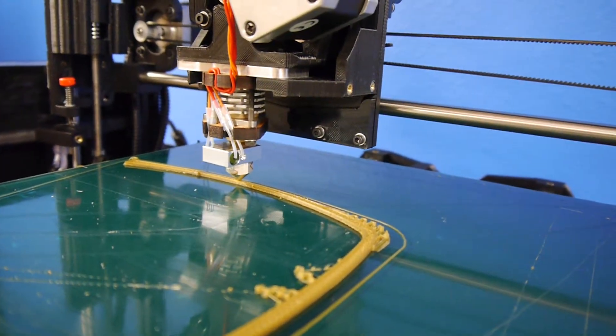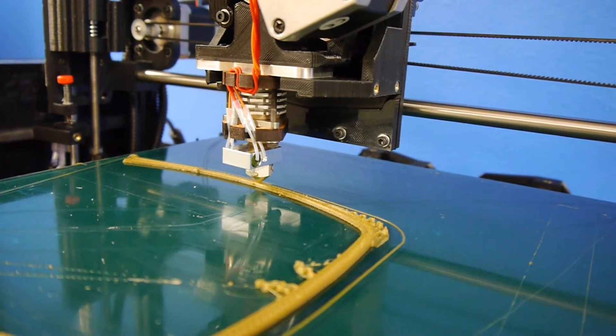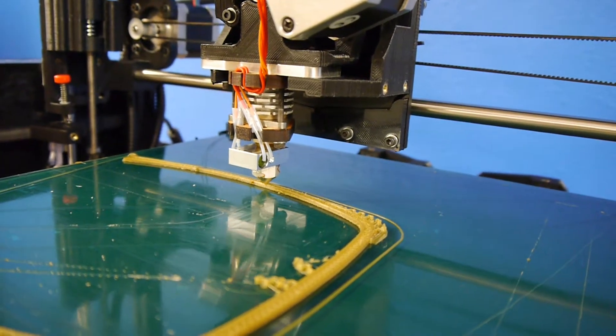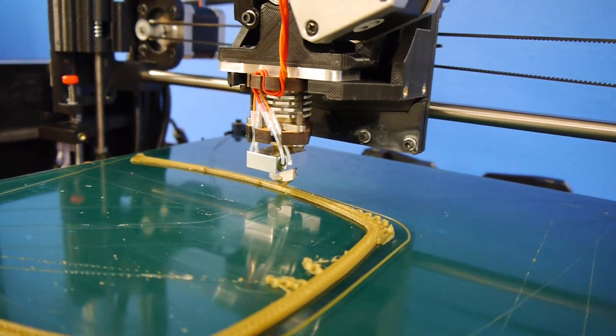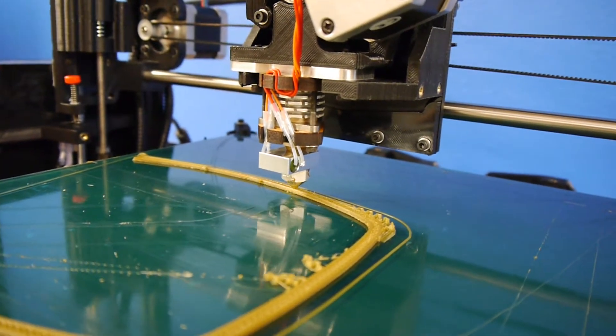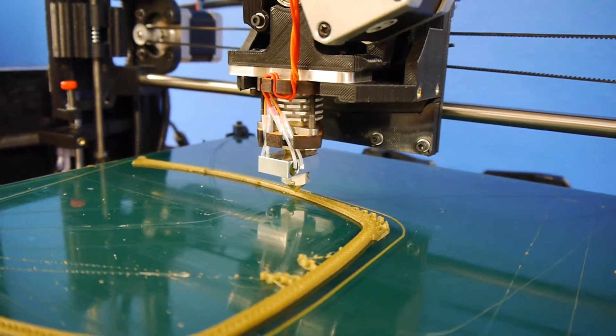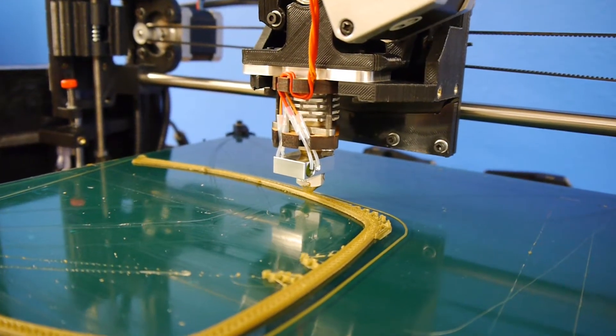This is a much nicer printer for me than my previous one, which was a PrinterBot Junior.